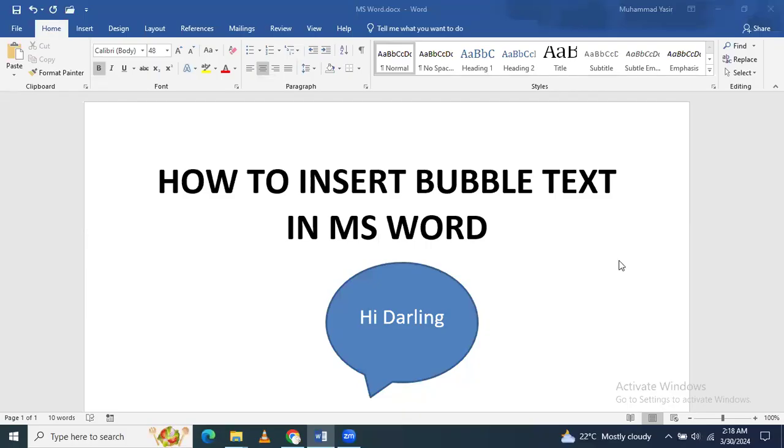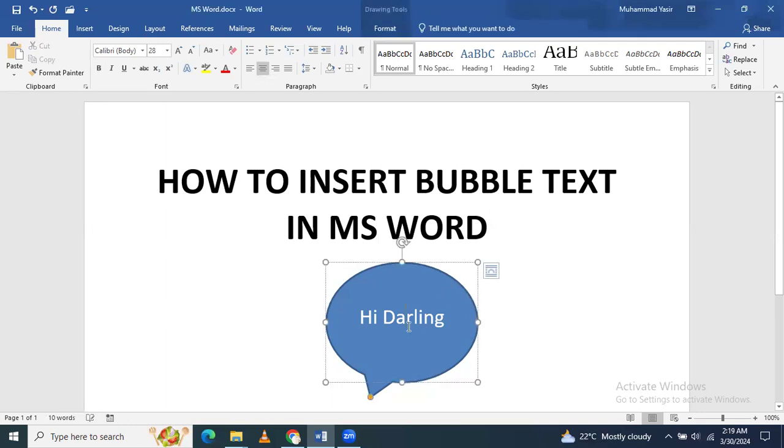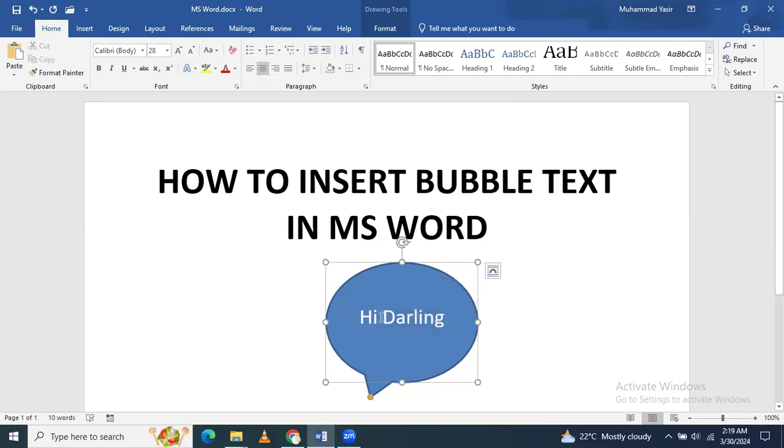In this video we will learn how to insert bubble text symbols in Microsoft Word documents. Like I have already inserted, you can see that this type of symbol is known as a bubble text symbol, and we can also write something in between. So let's start.